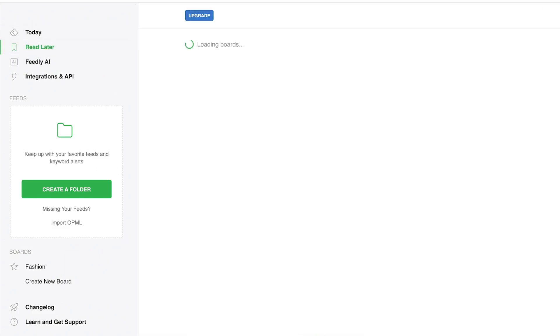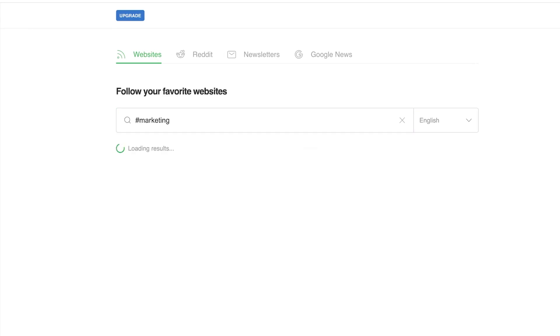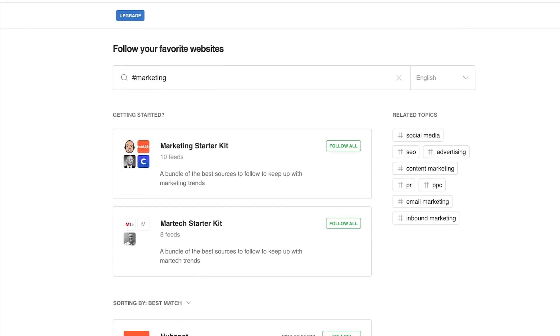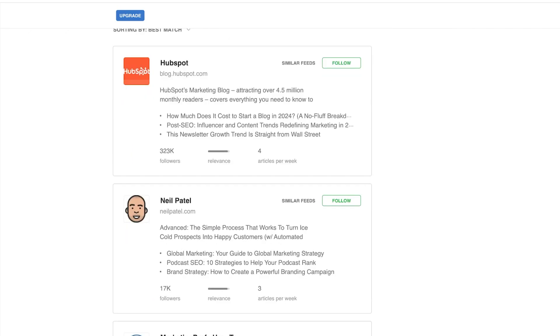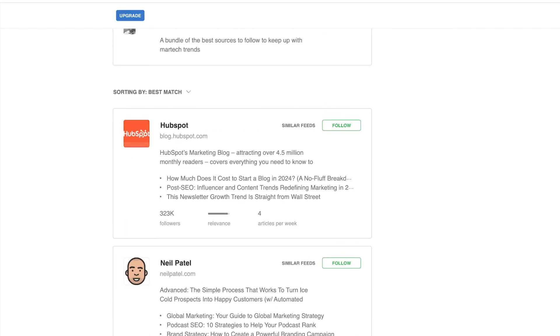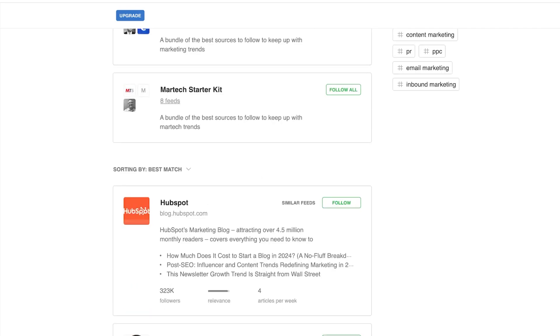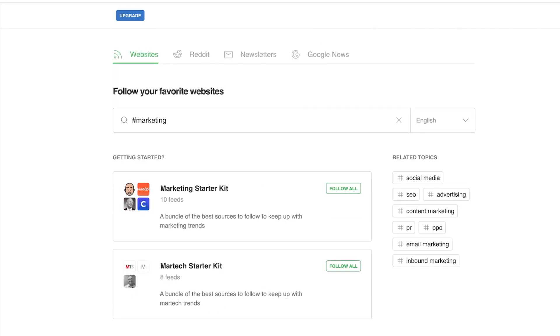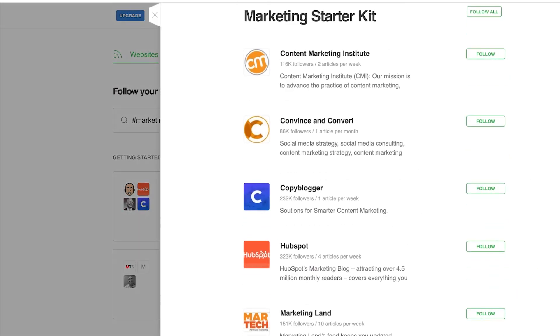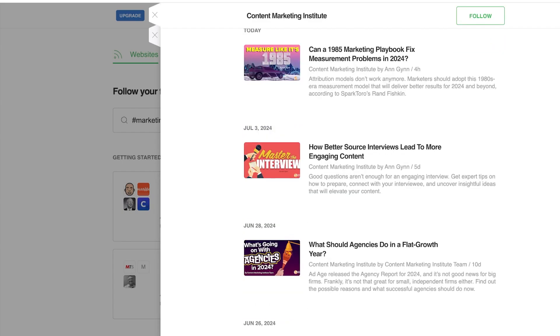Now, let's say I want to get started with my newsfeed. So I will simply search for, let's say I want to look in marketing. And then we have the marketing starter kit. We have different blogs and the top matches that they have. So I want to take a look at the marketing starter kit, content marketing institute. And then from here, I can look at the different articles that they are publishing.